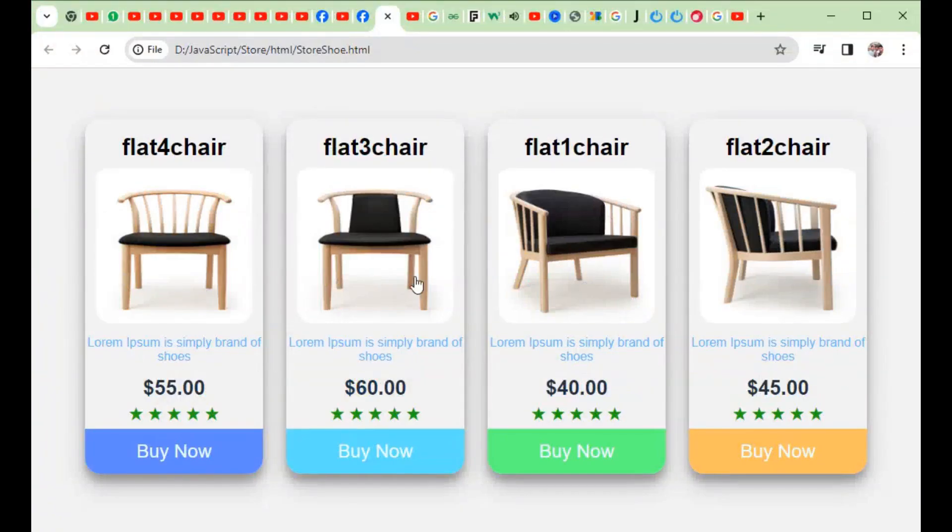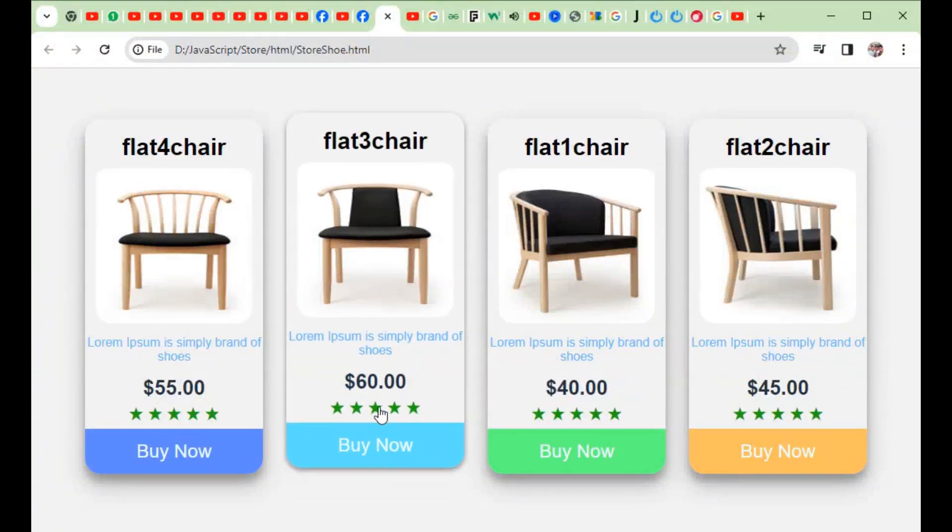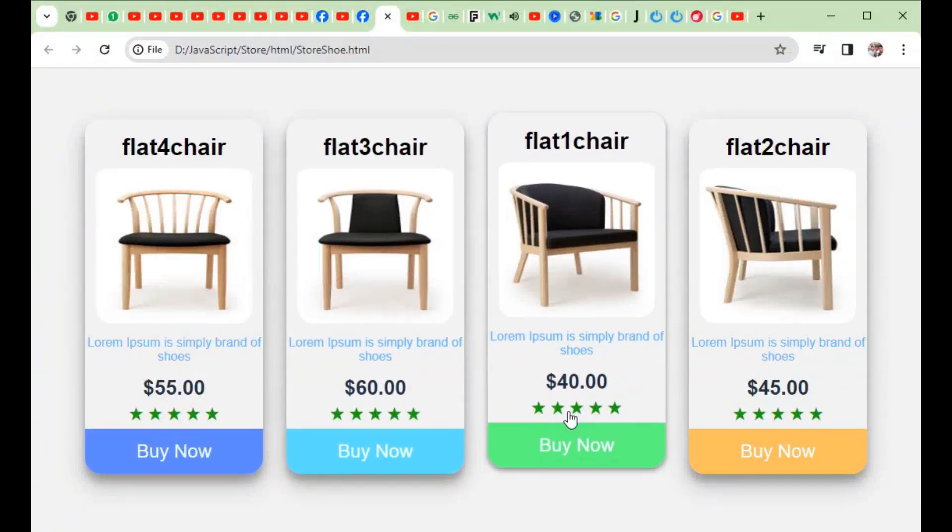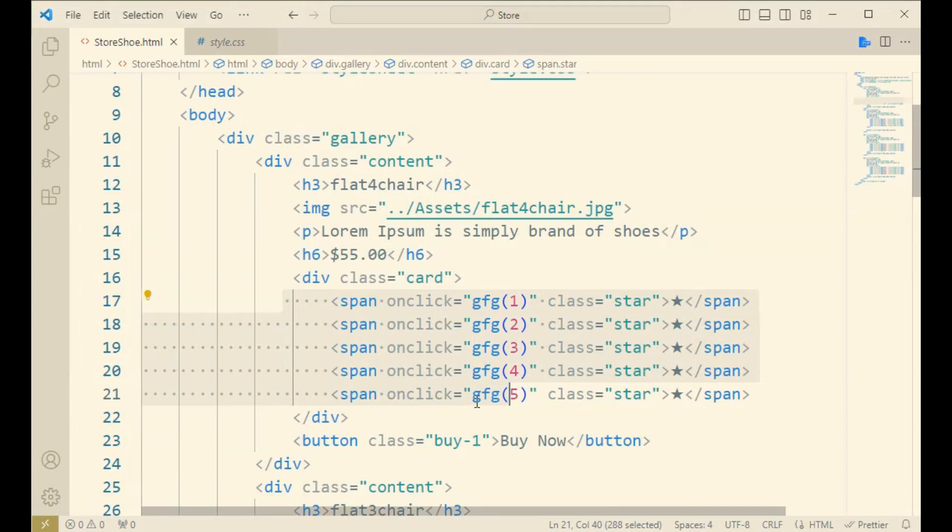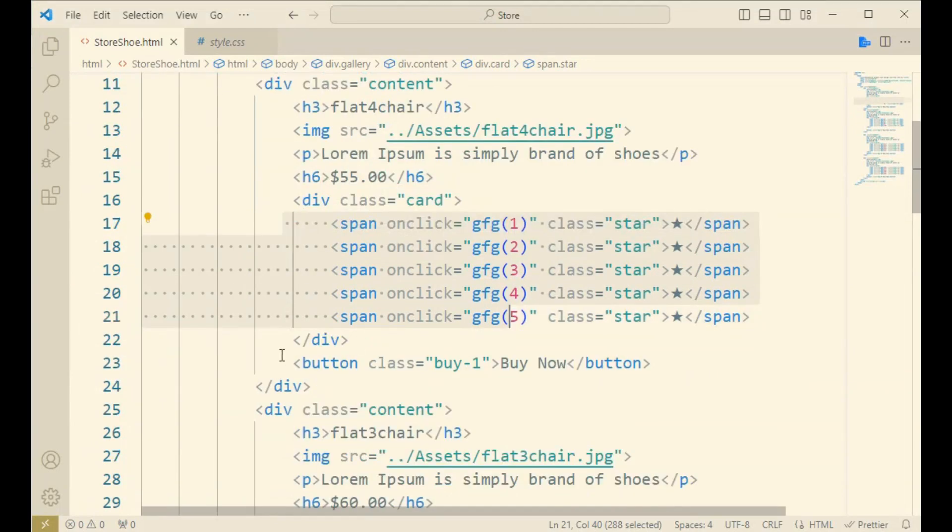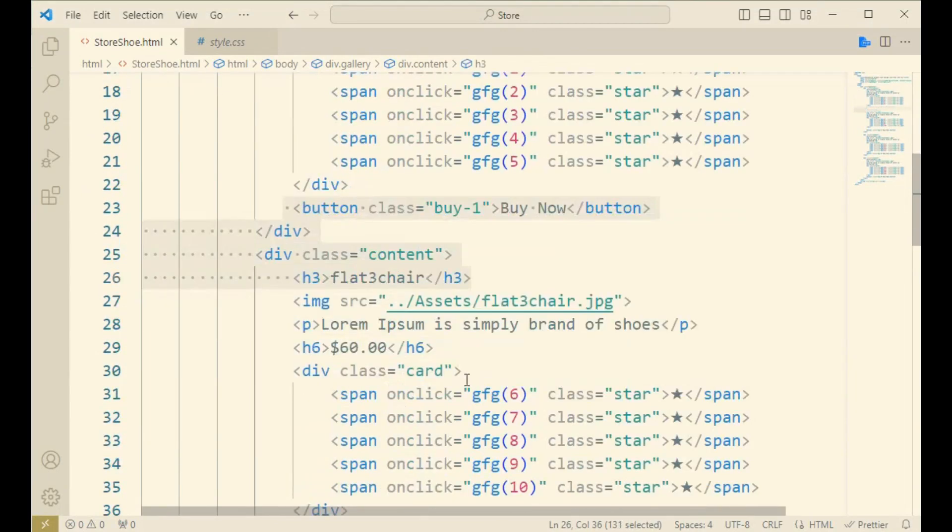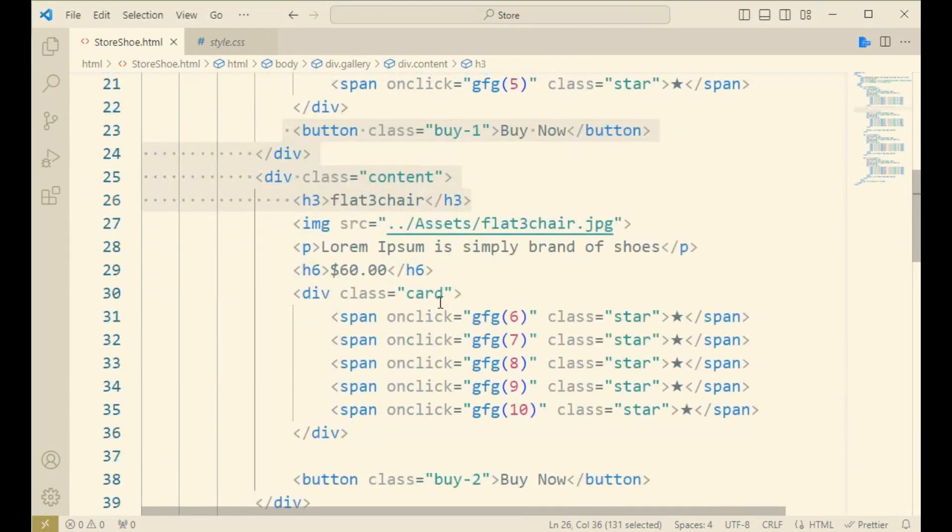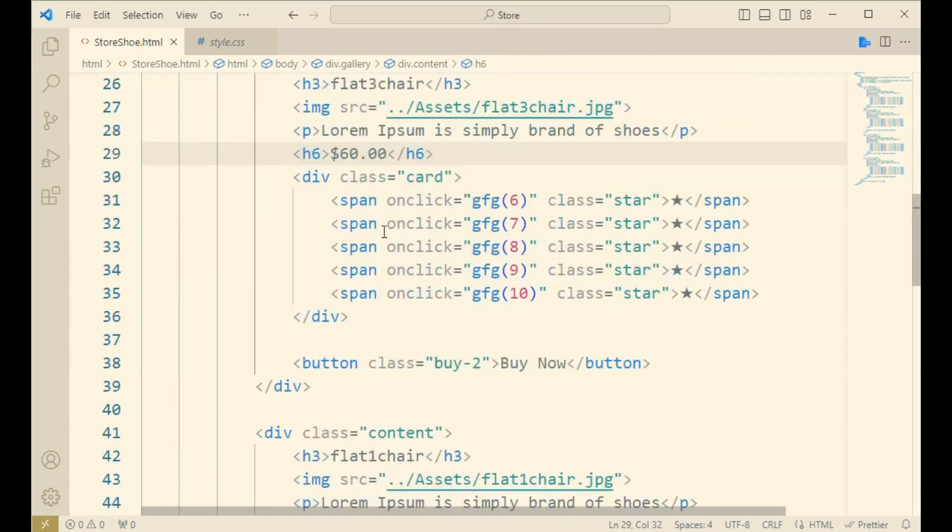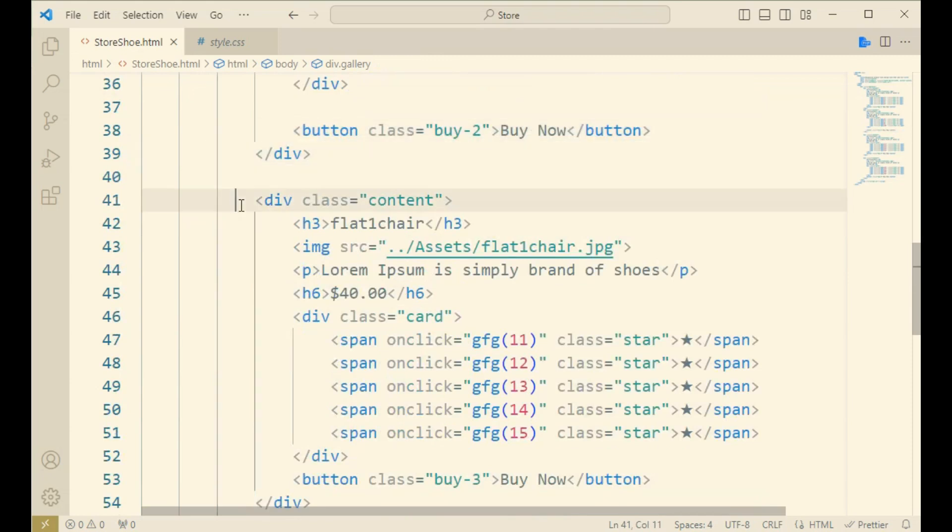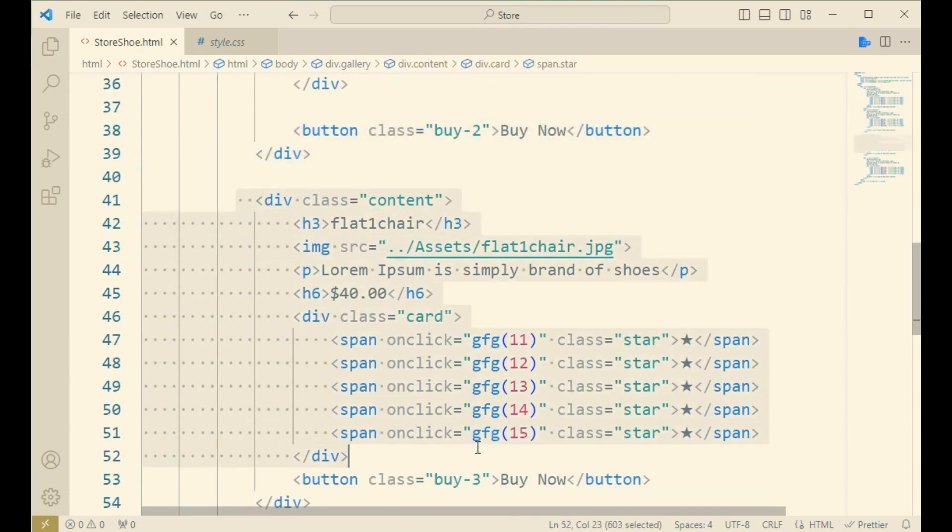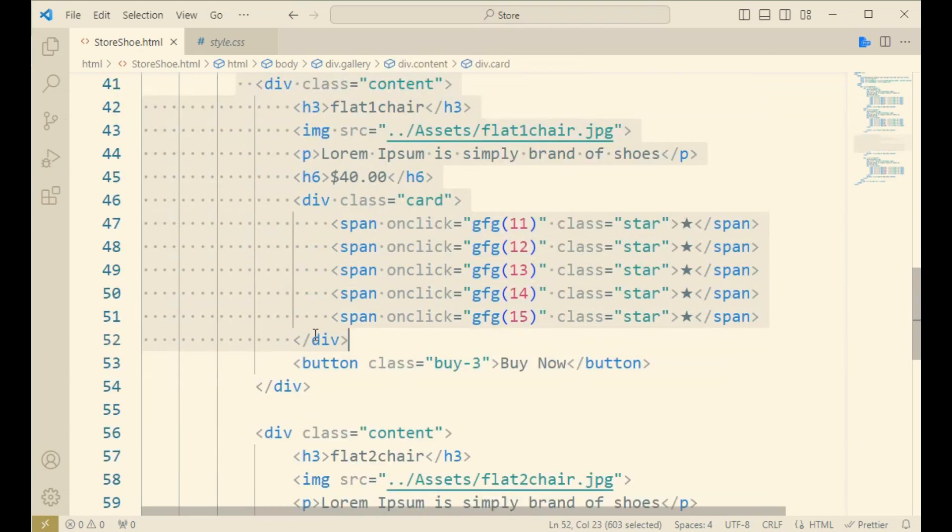Now come to the image. It contains the four particular chair images, so here you can see. And now you can see one of the things like the span onclick GFC. It means the star marking you have already seen.